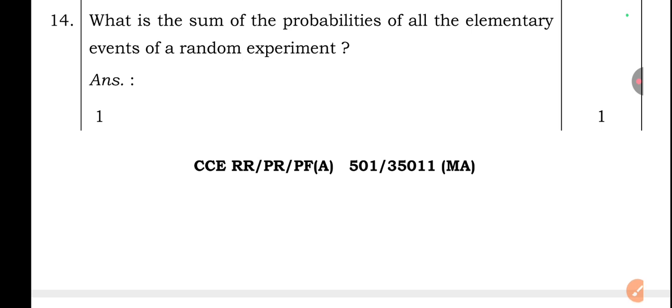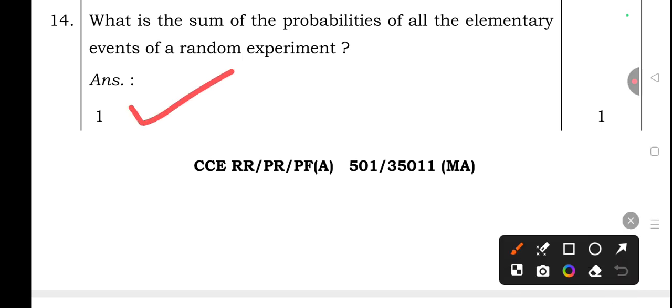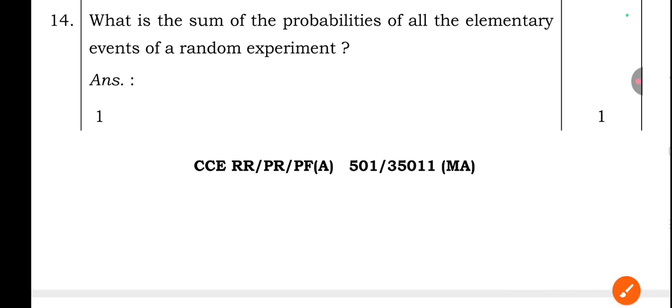Question 14: What is the sum of the probabilities of all elementary events of a random experiment? This has been asked several times in previous exams — the answer is 1.